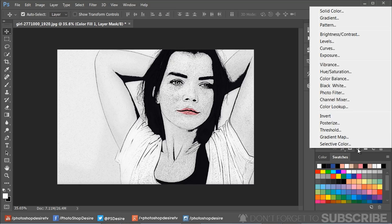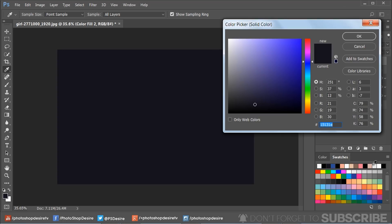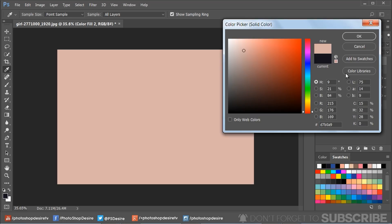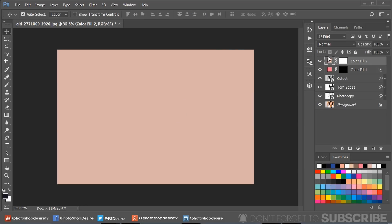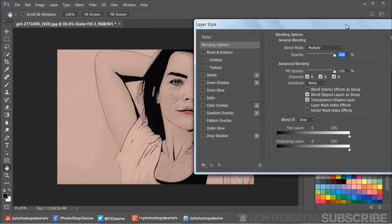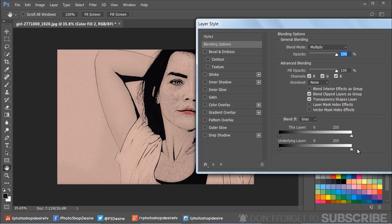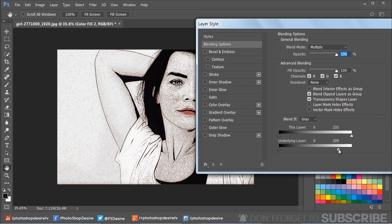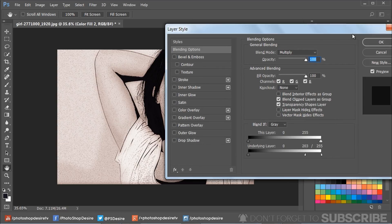Similarly, add another Solid Color adjustment and pick any skin tone color to your preference. Change the layer blending mode to Multiply and open the Layer Style Blending Options. Drag the white triangles to the left to add depth to the highlights and shadows, then hold Option or Alt and click on the triangles to split them and feather the color blending.